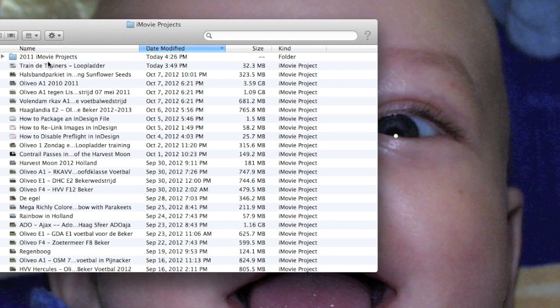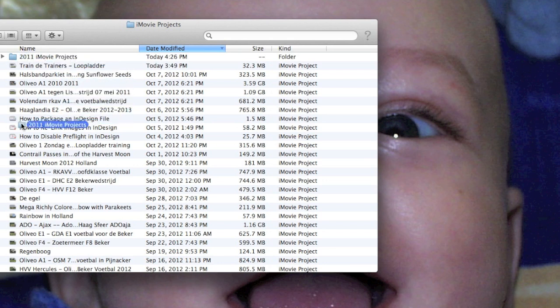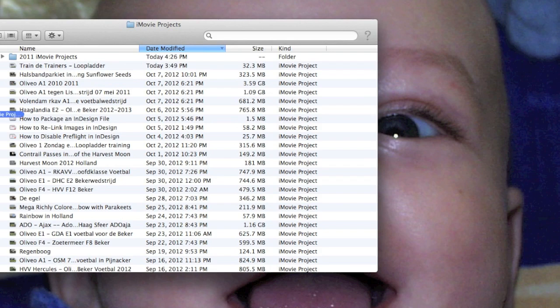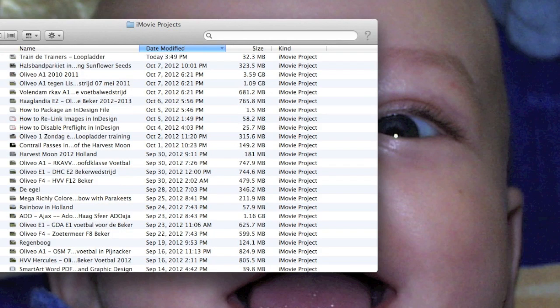In any event, I took this folder here and I moved it out of the iMovie Projects folder. I just put it into the Movies folder itself.